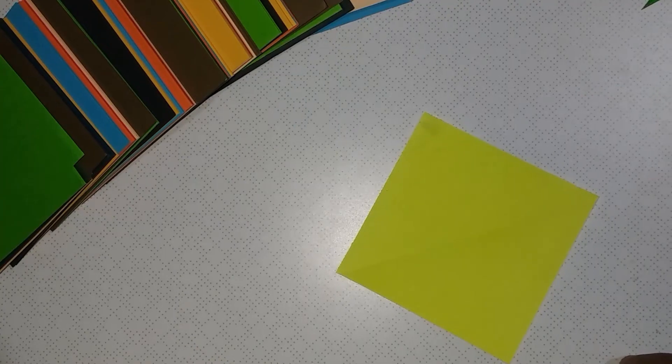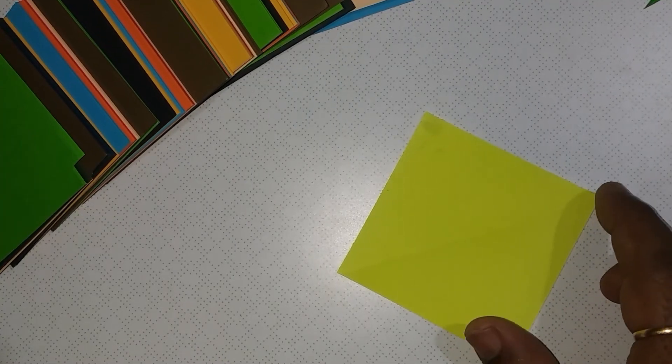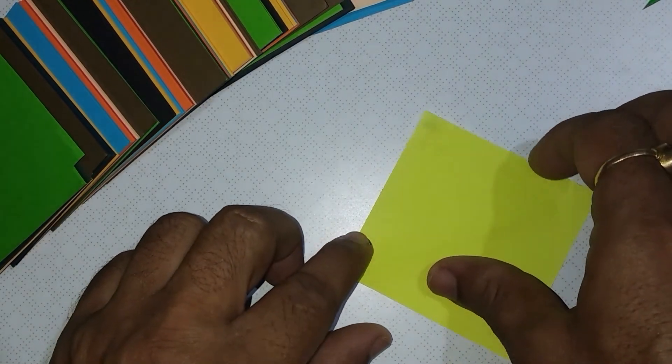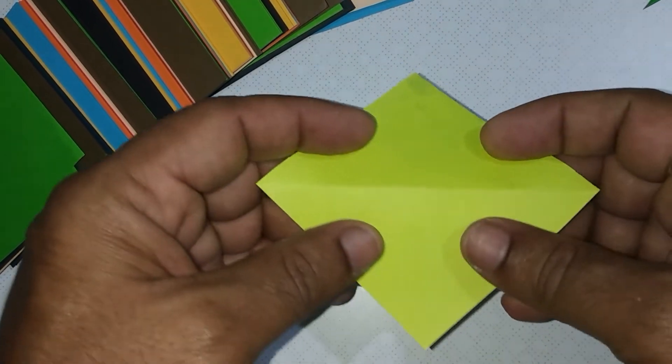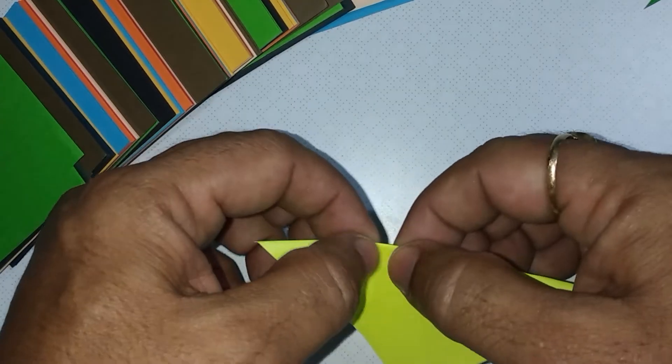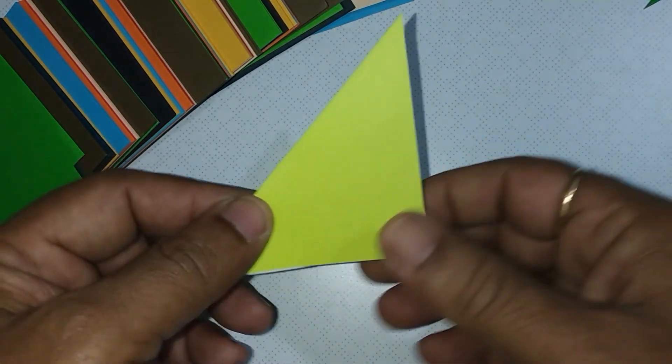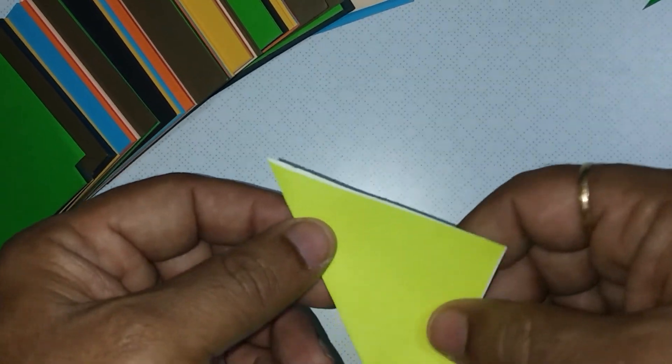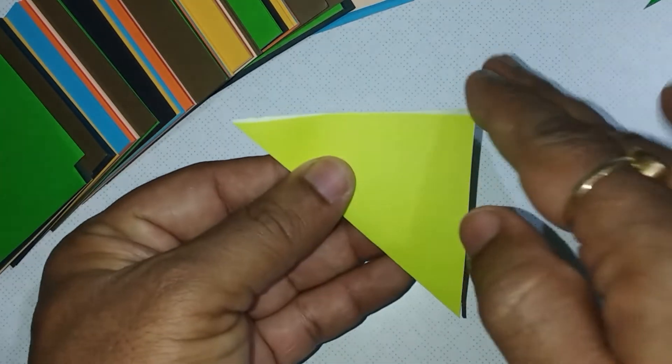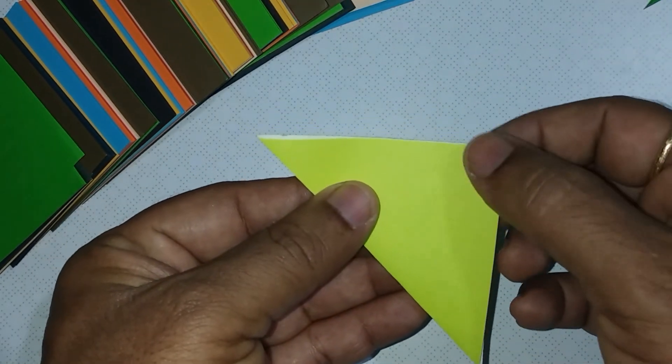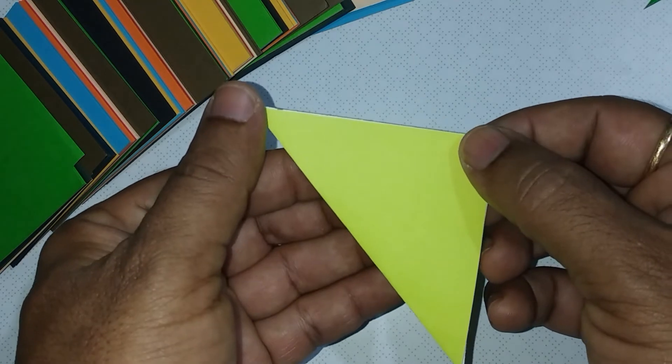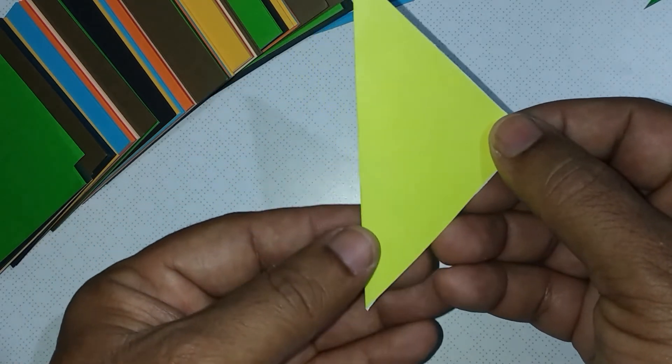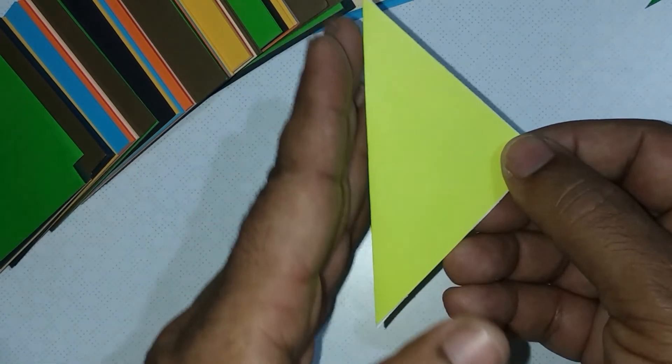Take a square paper. Make a diagonal to the square. This is a right angled isosceles triangle. This is a hypotenuse.